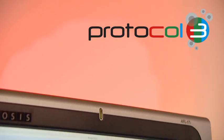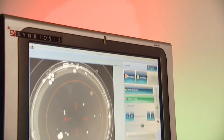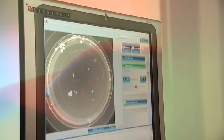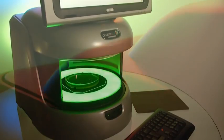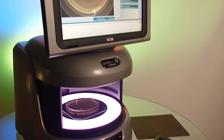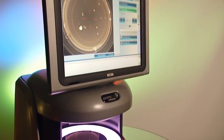Protocol 3, the next generation instrument for automated colony counting and zone measuring from Symbiosis.